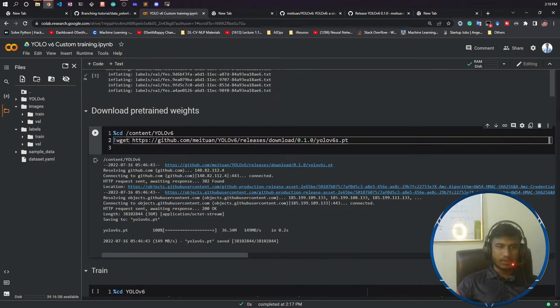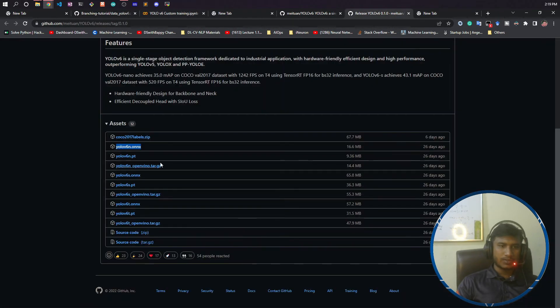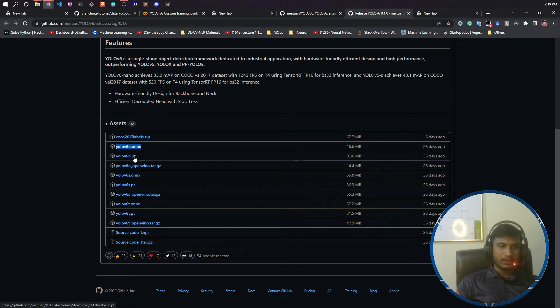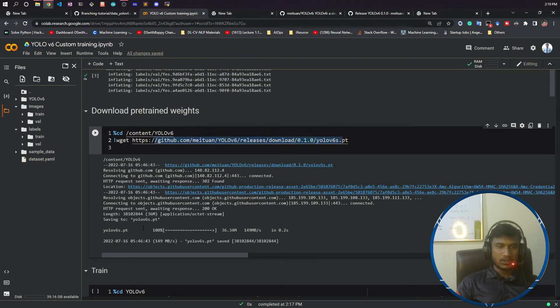You can use either the yolov6n.pt model or yolov6s.pt model—it's up to you. But I will use this model for this demonstration purpose. Now I will run this.